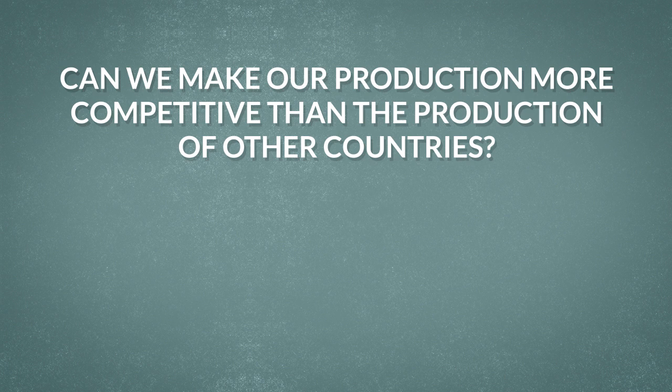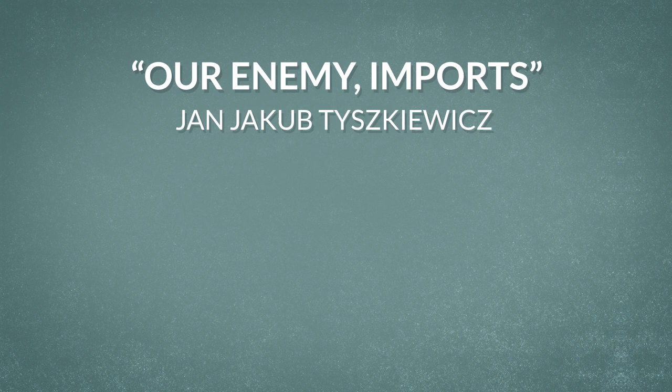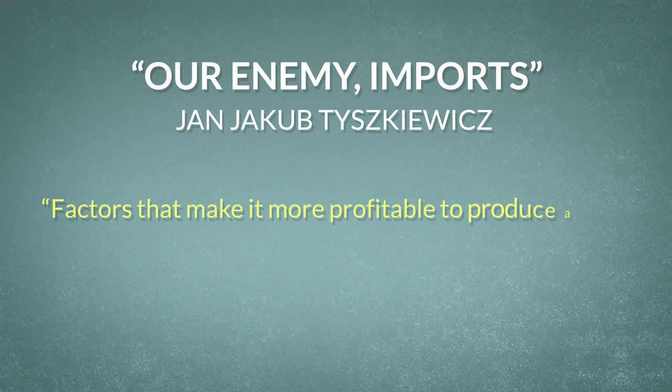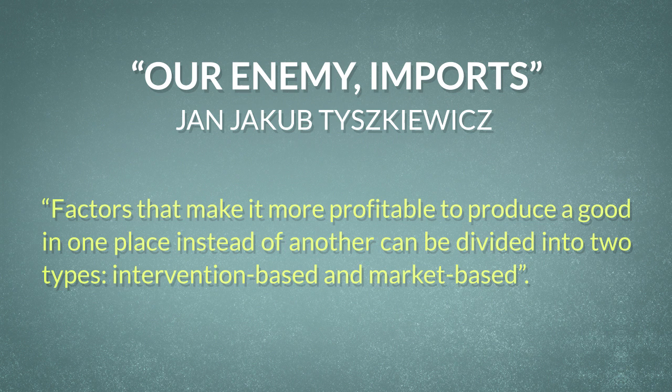Can we make our production more competitive than the production of other countries? In a way, yes. As Jan Jakob Tyskiewicz writes in his article, quite wittily entitled, Our Enemy Imports. Factors that make it more profitable to produce a good in one place instead of another can be divided into two types: intervention-based and market-based.